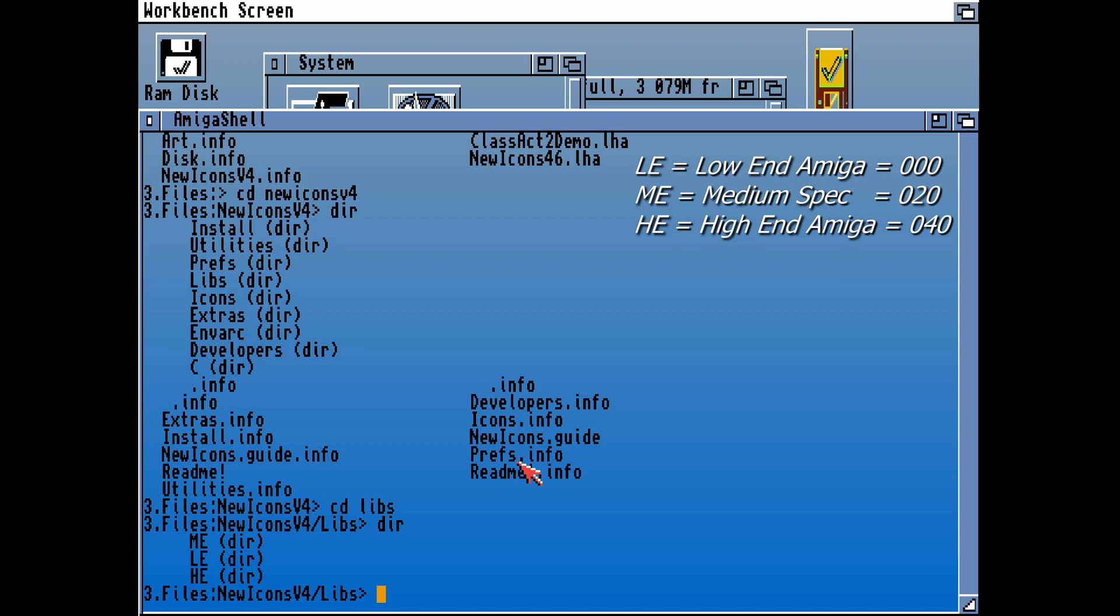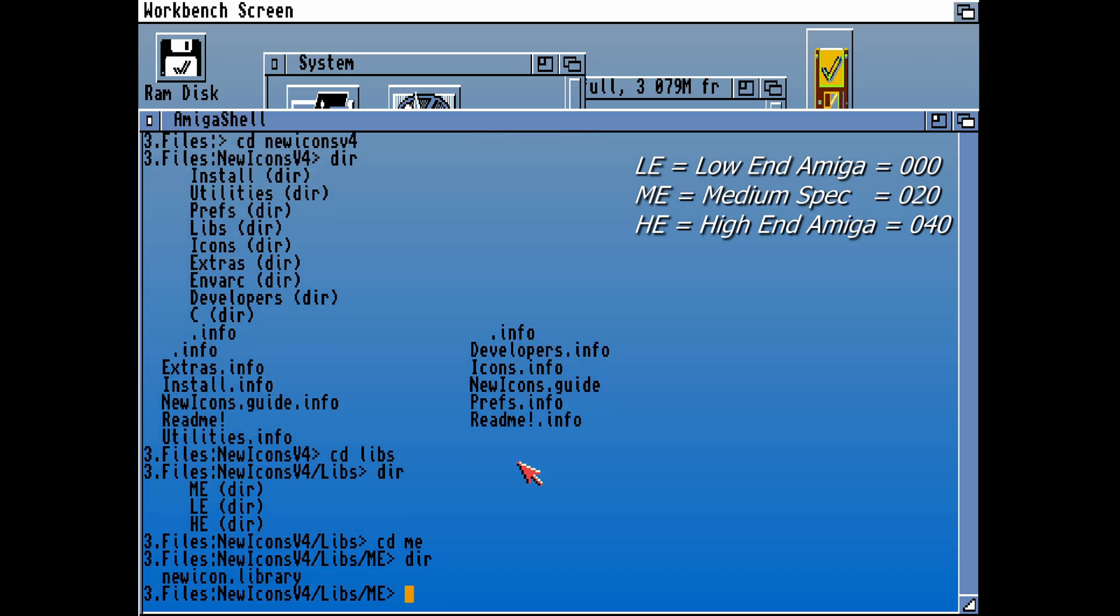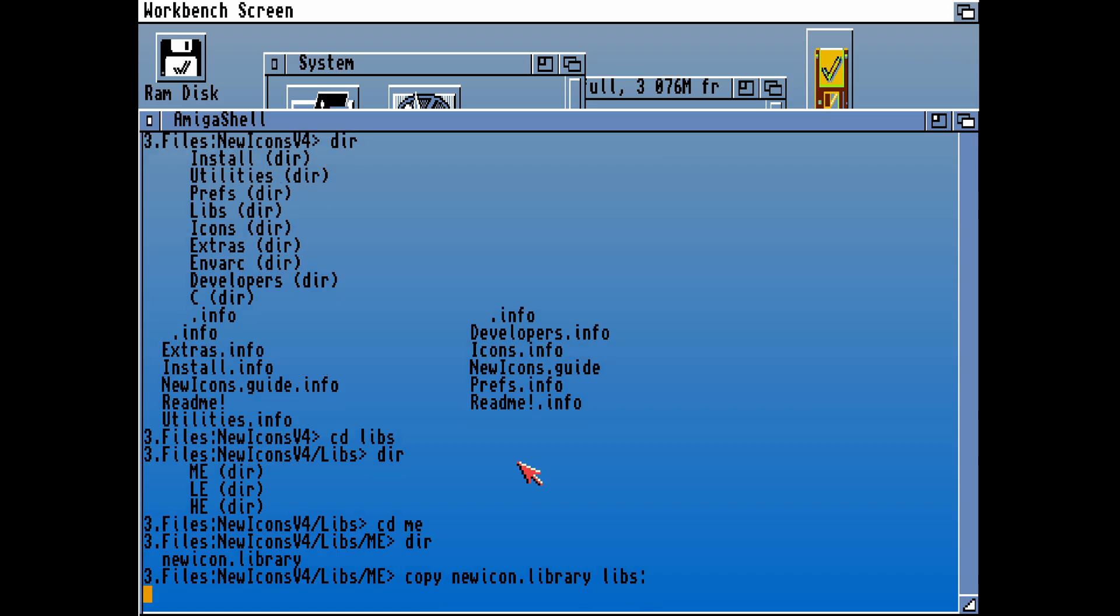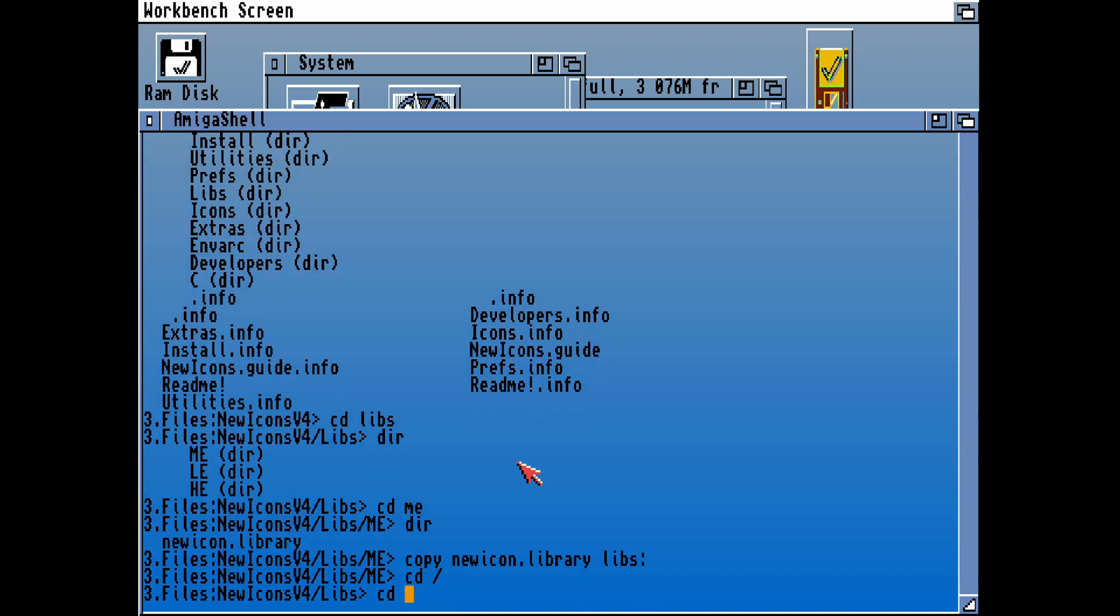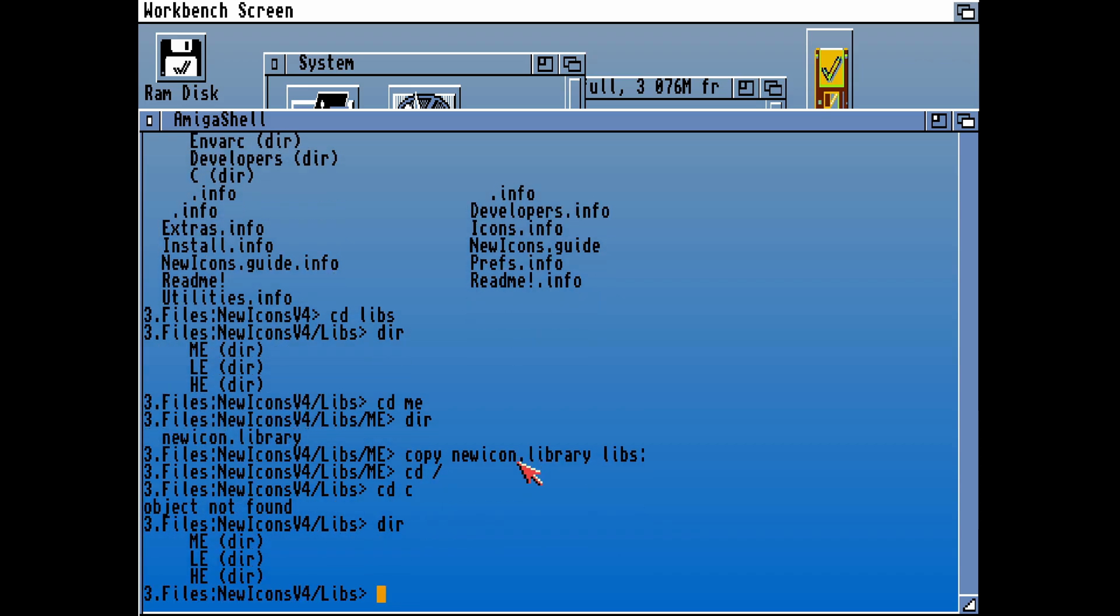In order to install New Icons, we'll need to go into the libs directory. For this, I'm going into ME, and in there you will find New Icon library. Let's copy the New Icon library over to our libs, and that should mean the library which this package needs is in there.